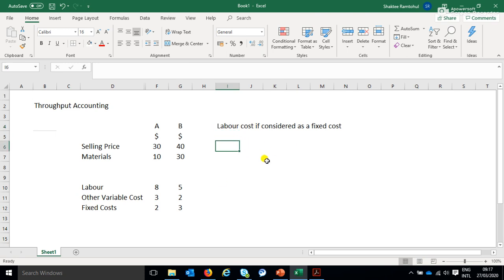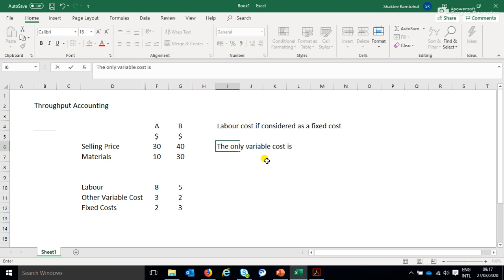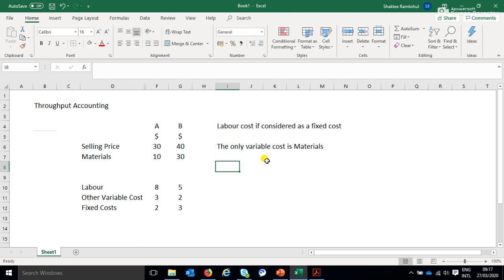The only variable cost is materials. Now how does that change our analysis? And the answer is not so much, because when we have a limited factor, what we used to do, as I've told you before, is we used to calculate the contribution per limiting factor.